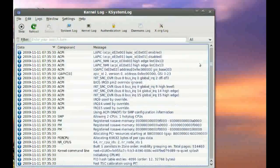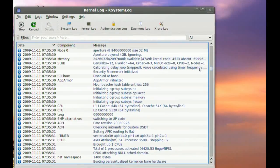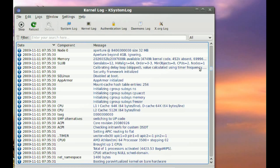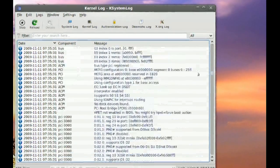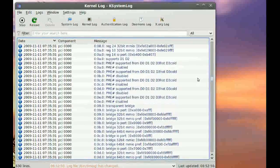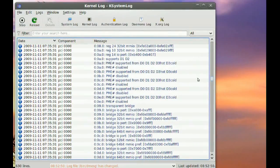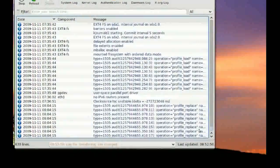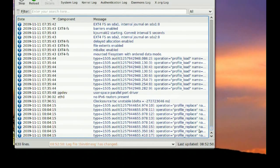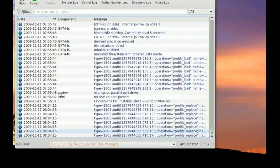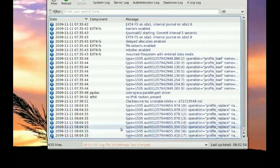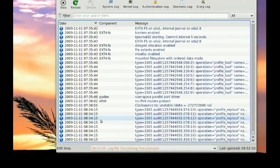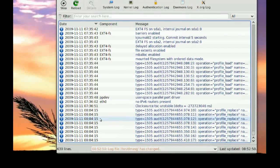Now if your system was not running right and it was getting slow or maybe it was freezing, you can come to these logs and take a look. And most likely, if you're having problems, you're going to find some errors here.